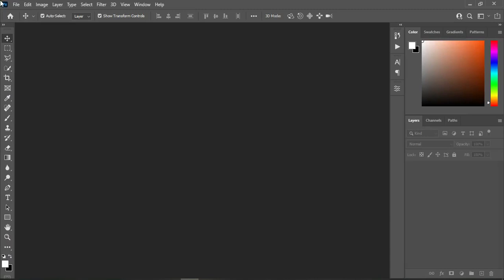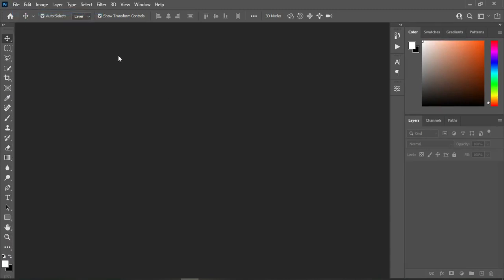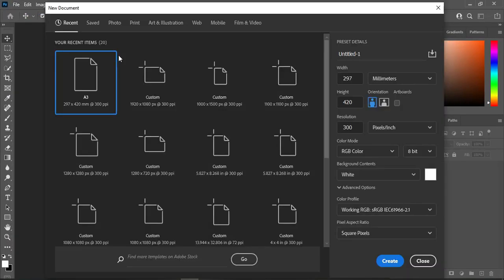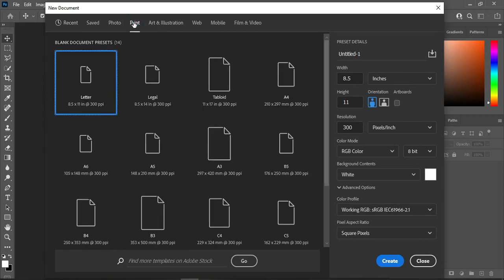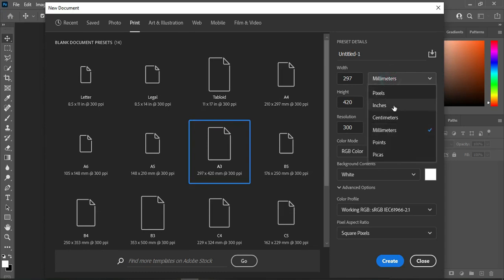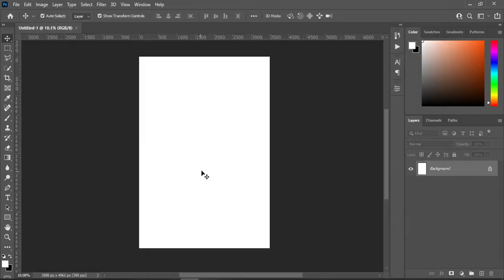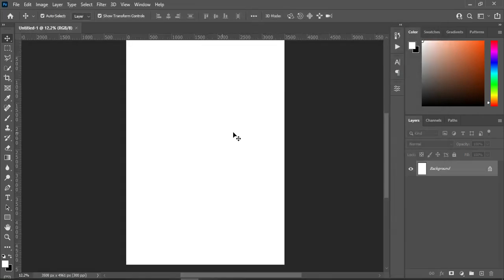Without any further ado, let's get started. Go to your File menu, then select New. Click on Print, select A3 paper size, then change it to inches. This is our working background now.